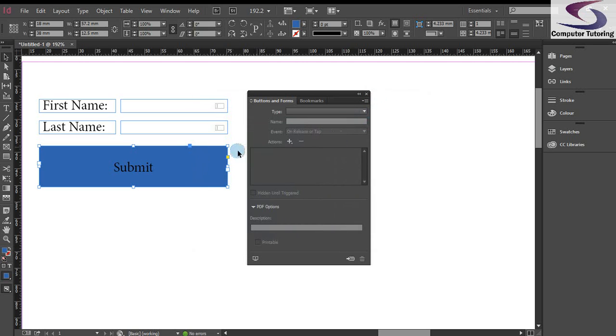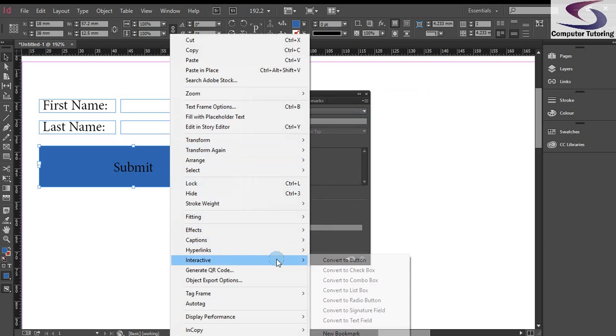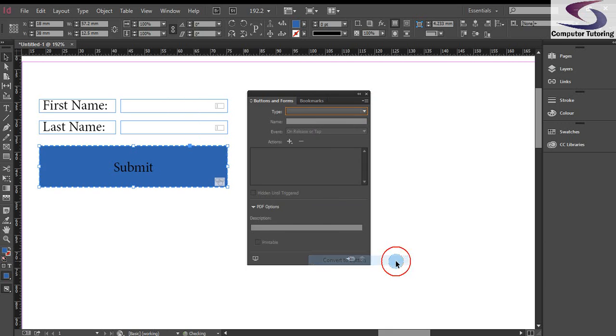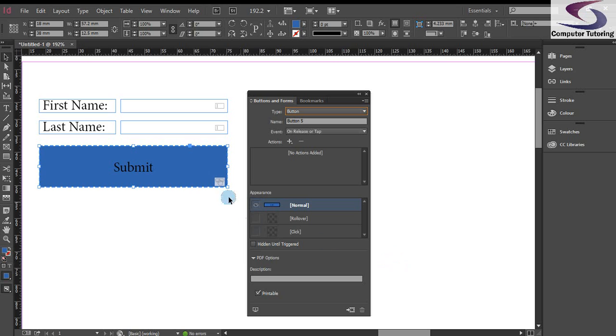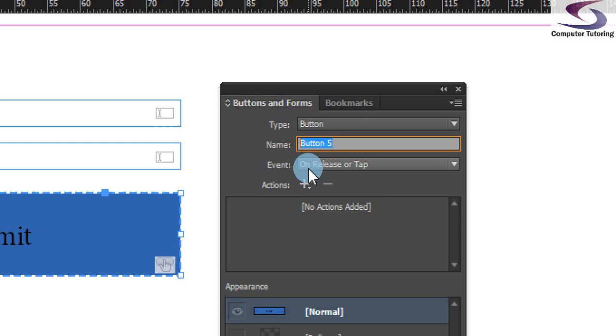Last thing I need to do is convert it to a button. So right-click on the submit button or text box at the moment, but soon will be a button. We'll go all the way down to interactive and then across to convert to button. Notice the little button in the bottom right-hand corner indicating that this is now a button. So I now need to give this a name. So this one I'm going to call submit underscore form and press enter. See, no spaces, no funny characters.